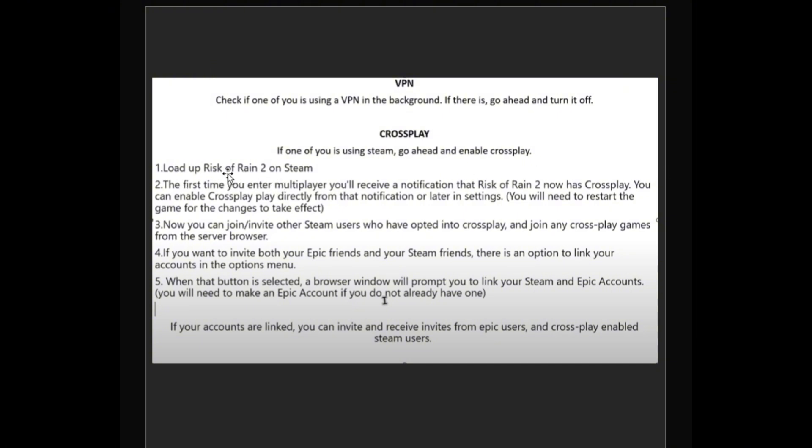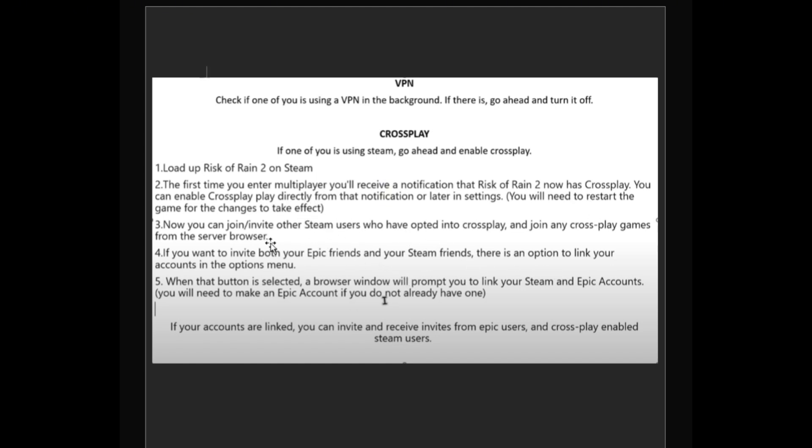Number one, load up Risk of Rain 2 on Steam. Second, the first time you enter multiplayer, you receive a notification that Risk of Rain 2 now has crossplay. You can enable crossplay directly from the notification or later in settings. Take note that you will need to restart the game for the changes to take effect.